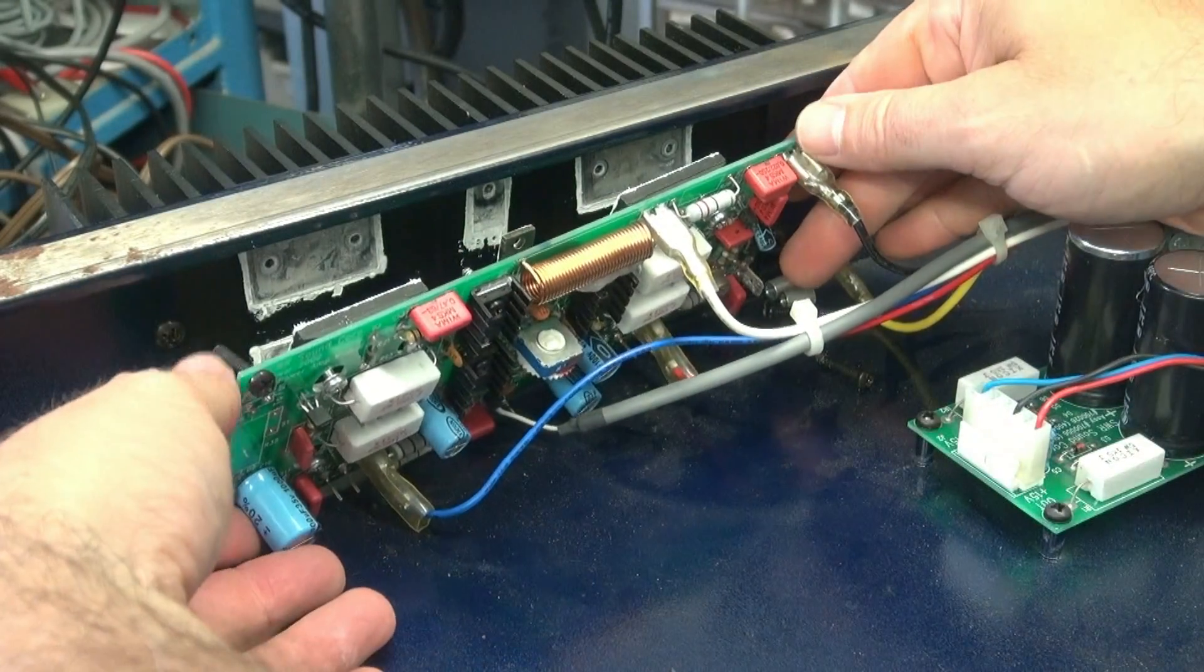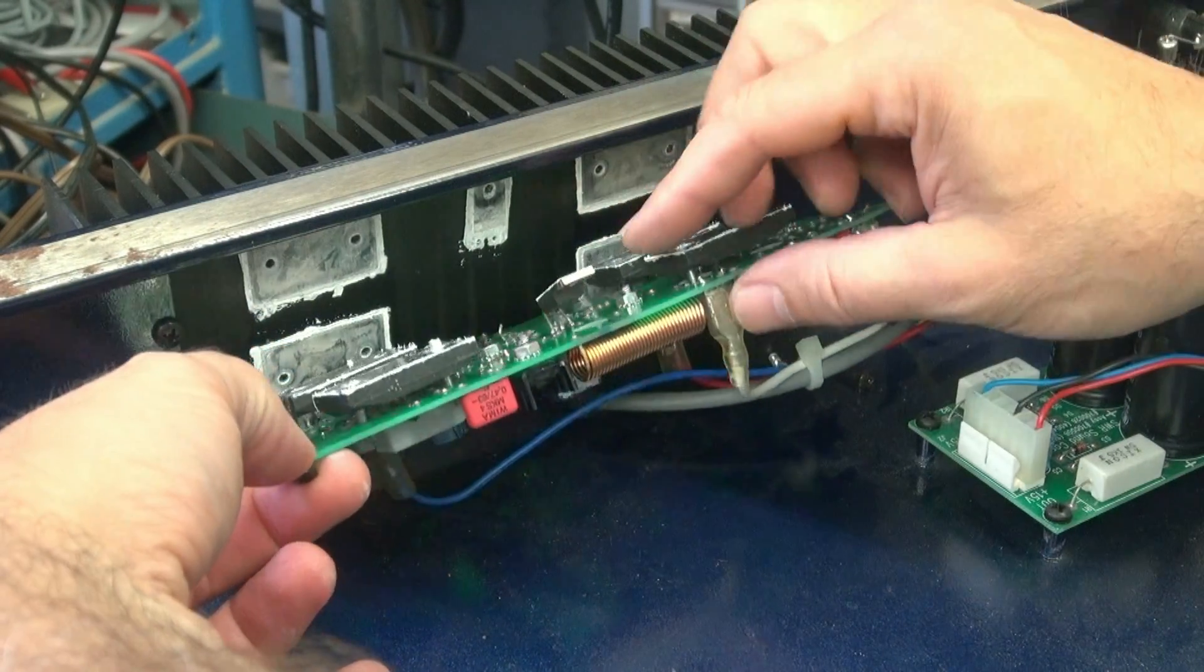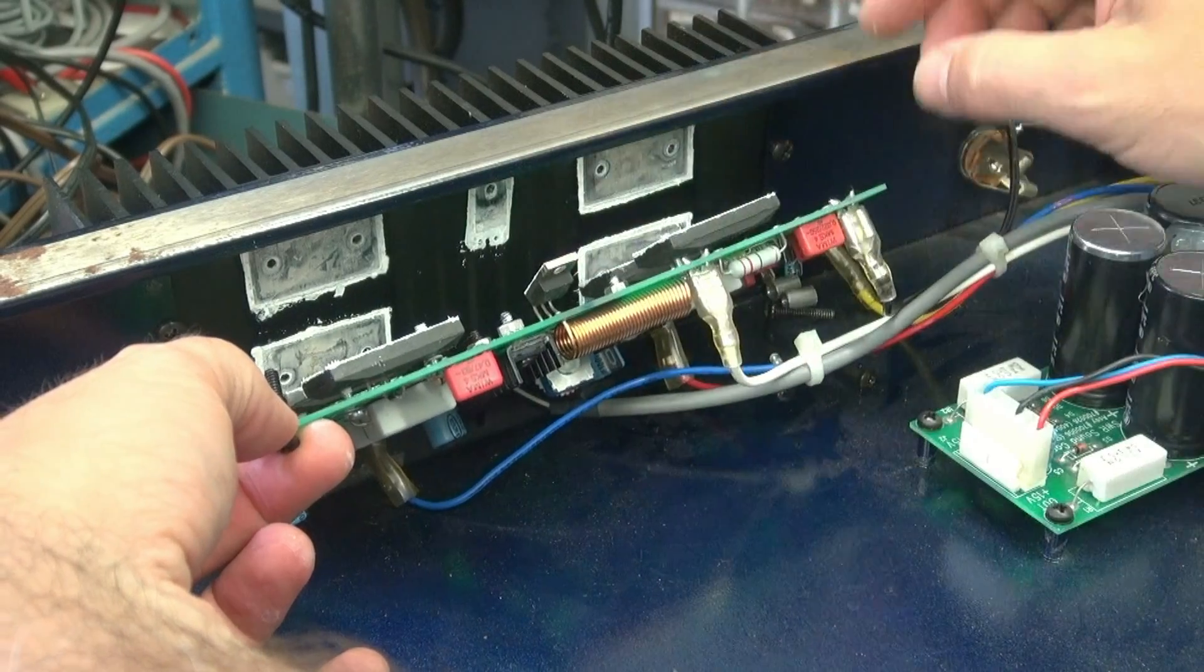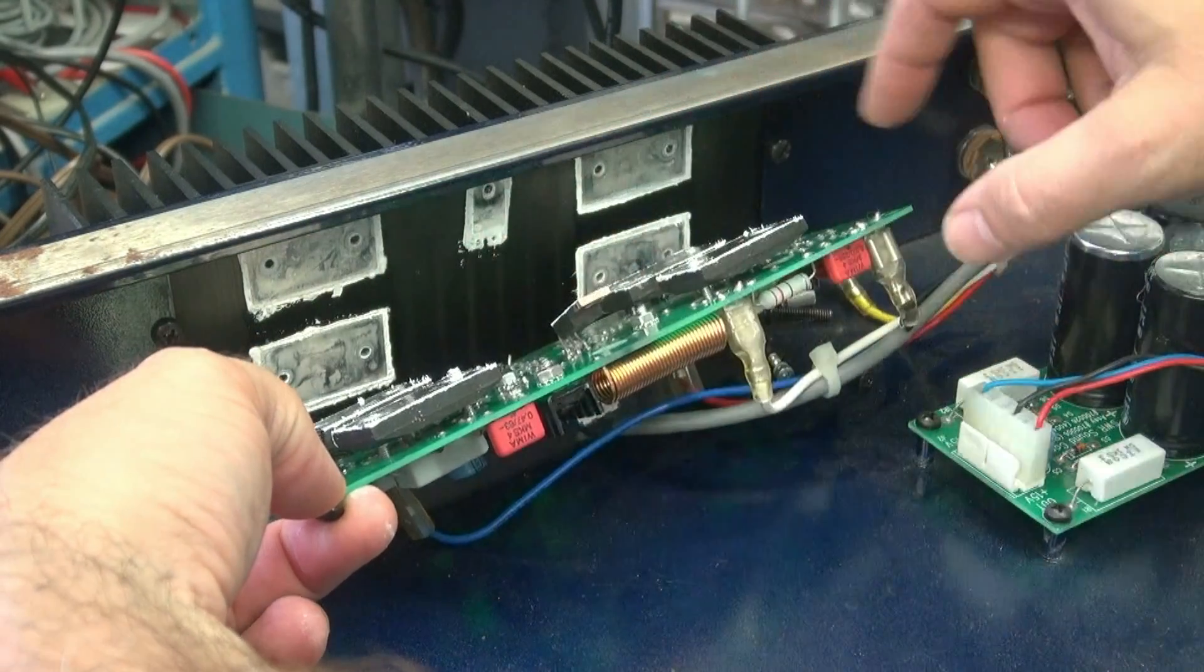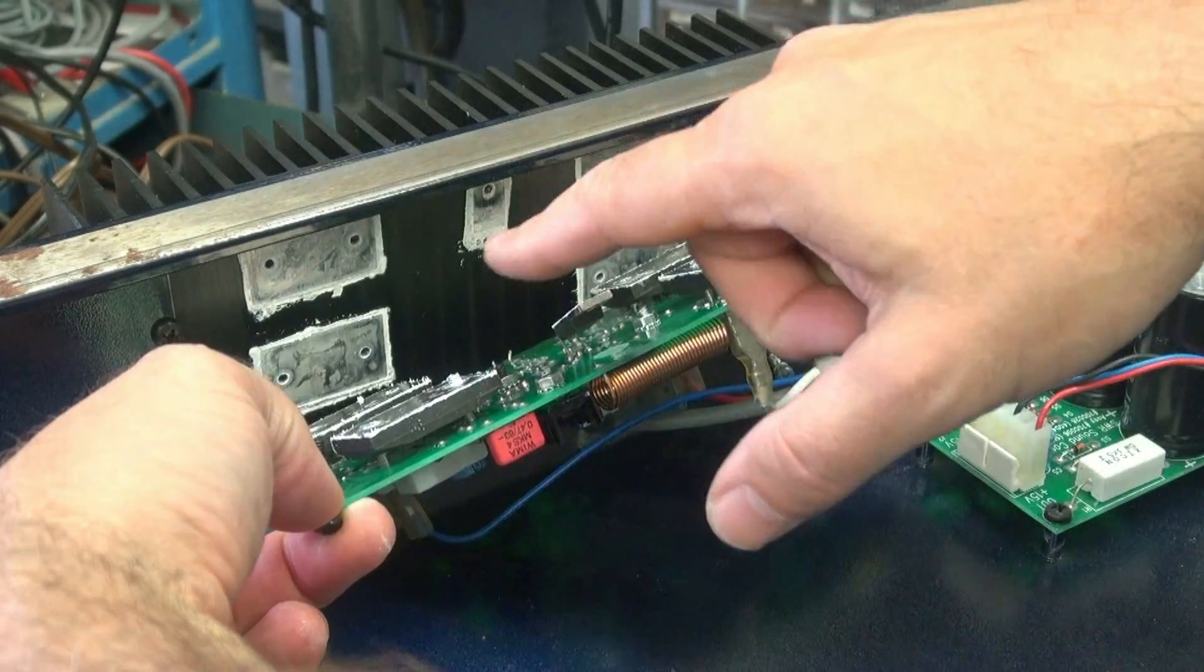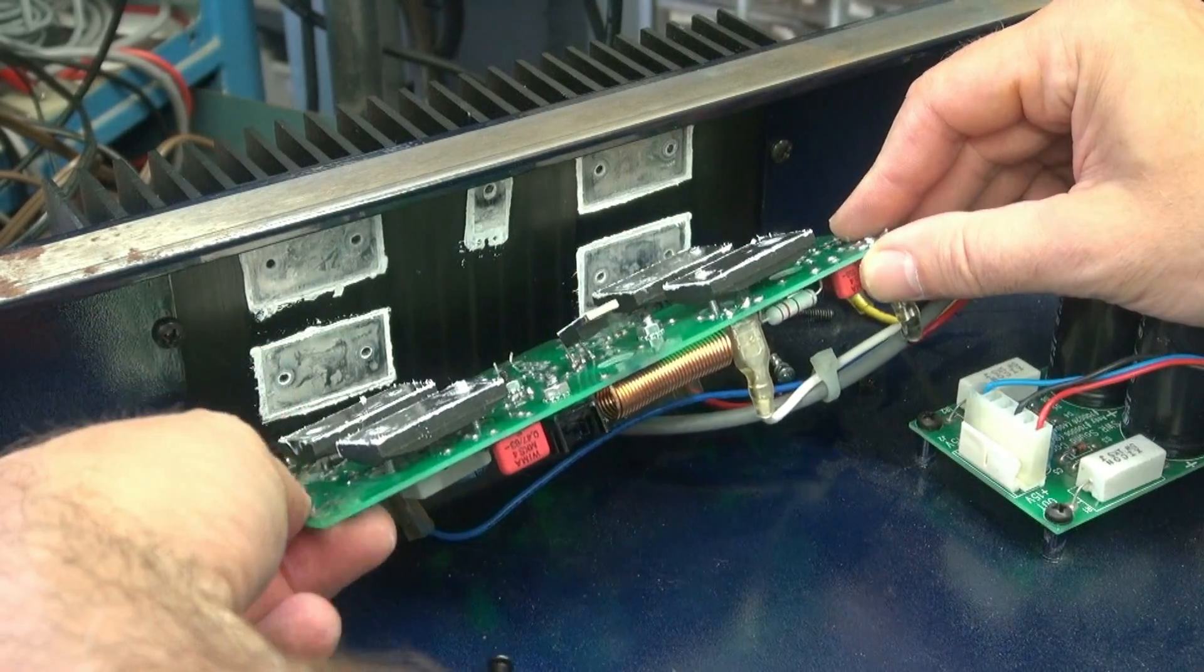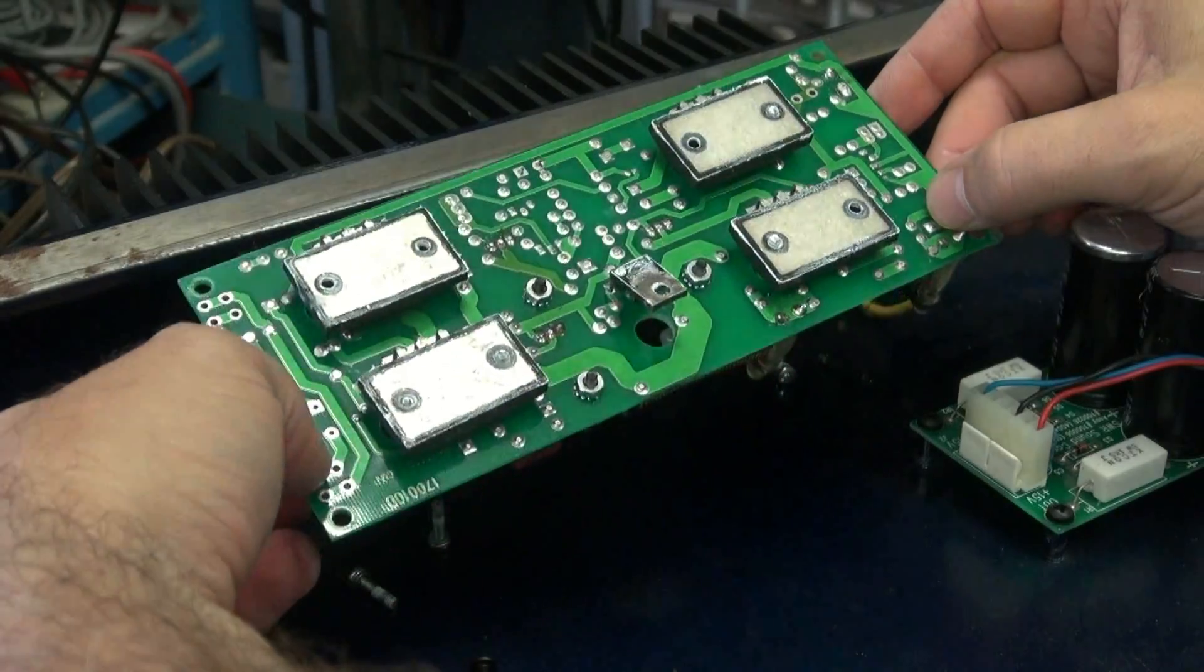Okay, the board's loose. That middle screw that was fighting me was actually going through a transistor. So be cautious when you're taking that out. You can see the insulating pads when it goes back together. We've got to make sure to put some more heat sink compound on these so that you get proper heat dissipation.